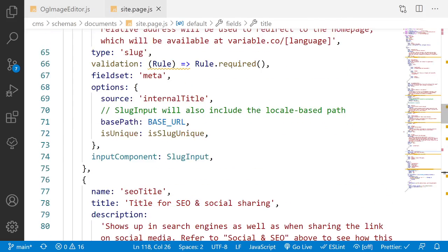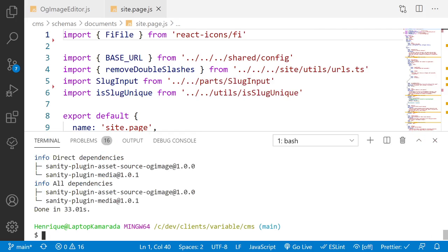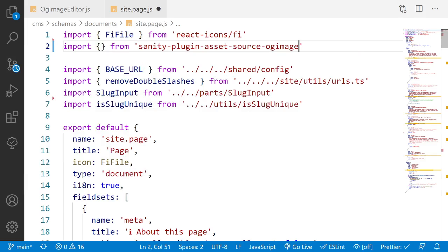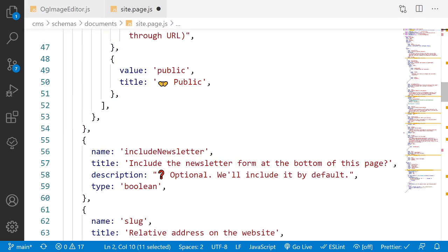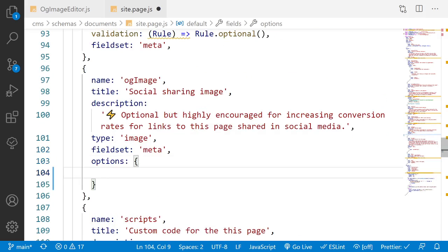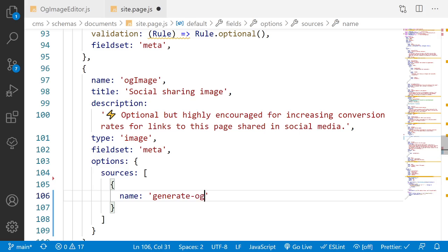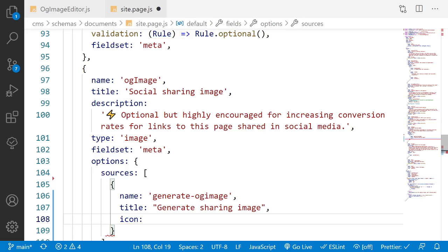Now I'll go into `site.page` and add this layout to the OG image field. I'll run `sanity restart` while that's going. I import `MediaEditor` — that's the root app used for generating the image. Then on the OG image field I open an `options` object, and inside `options` I add a `sources` array.